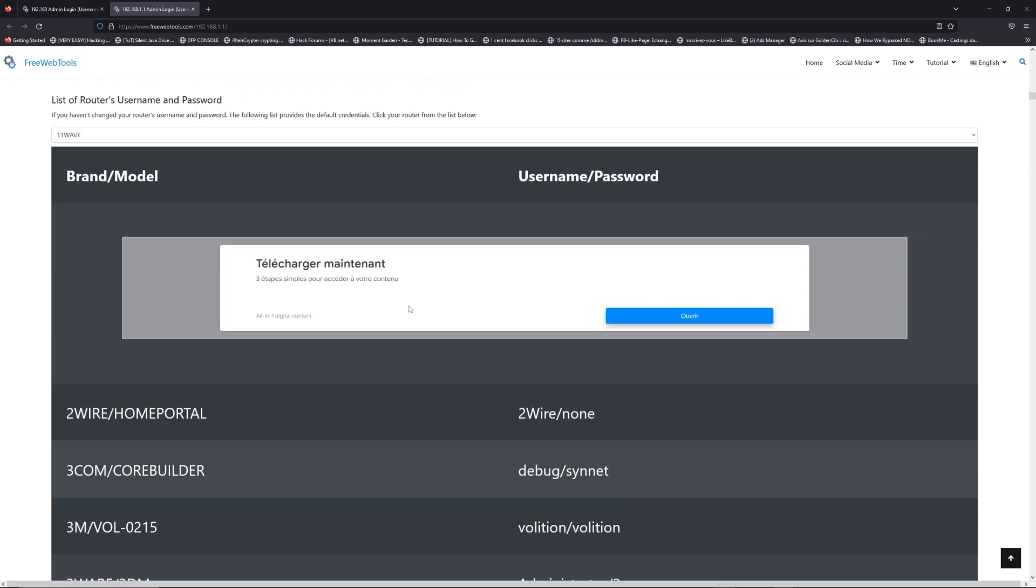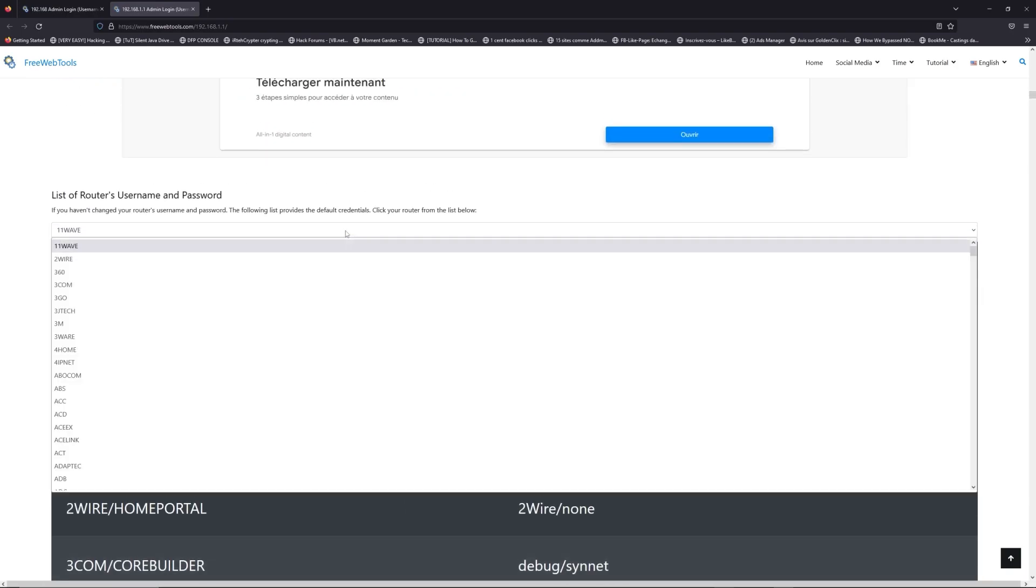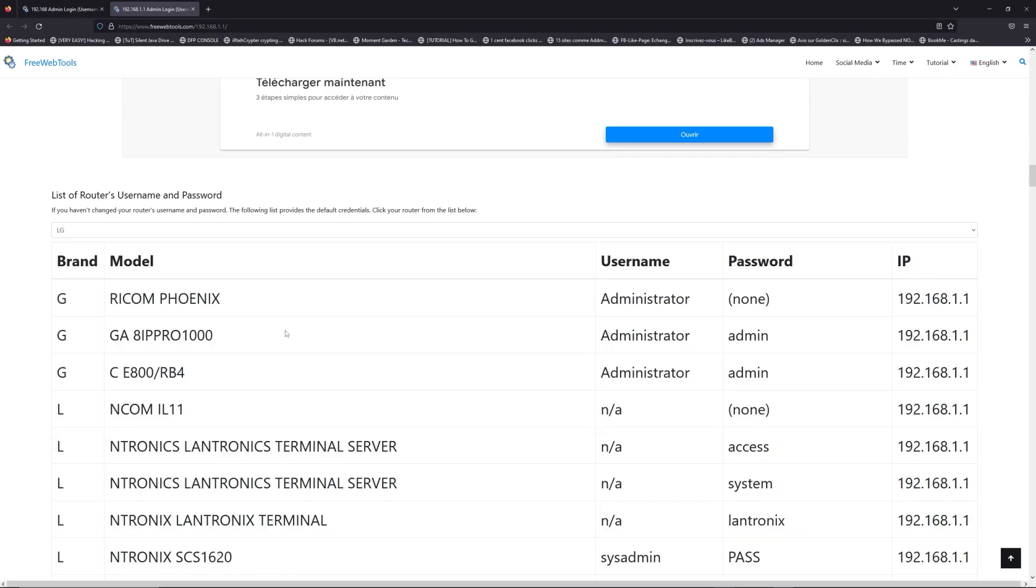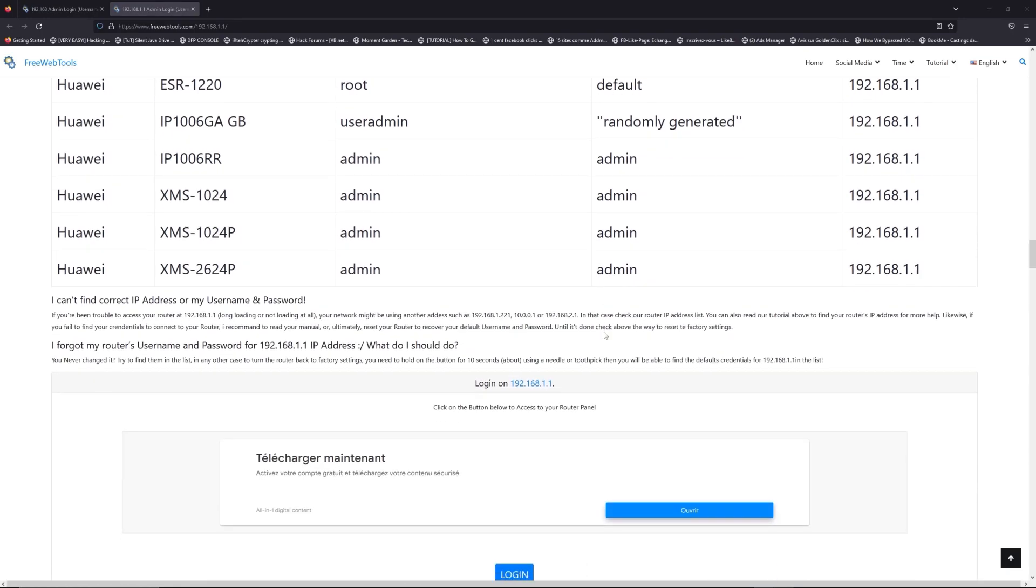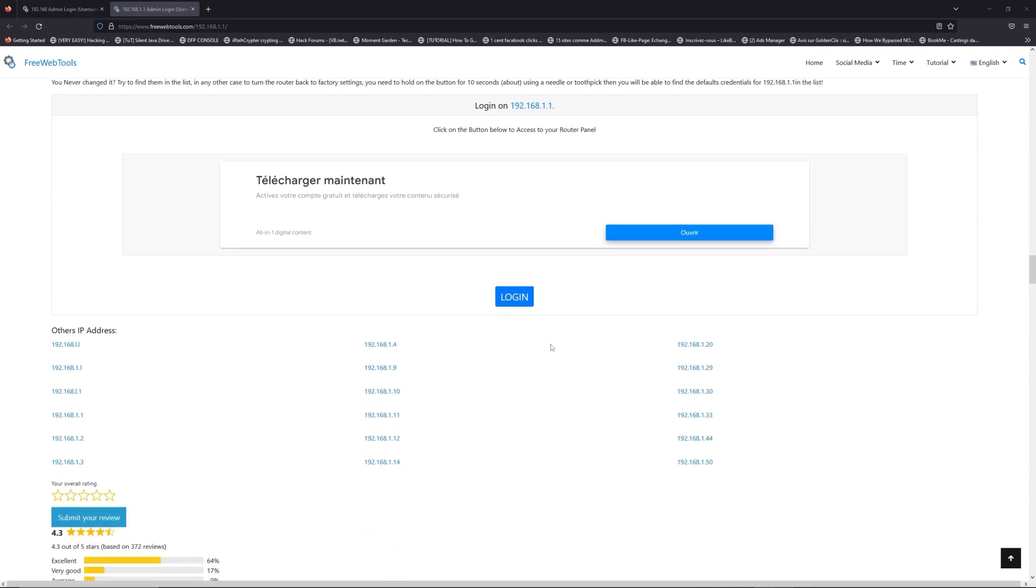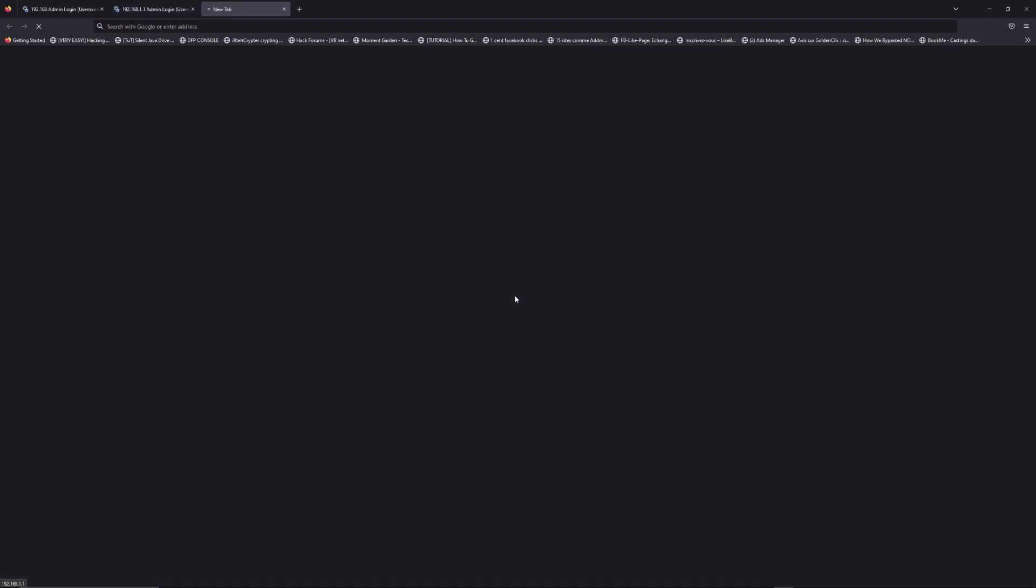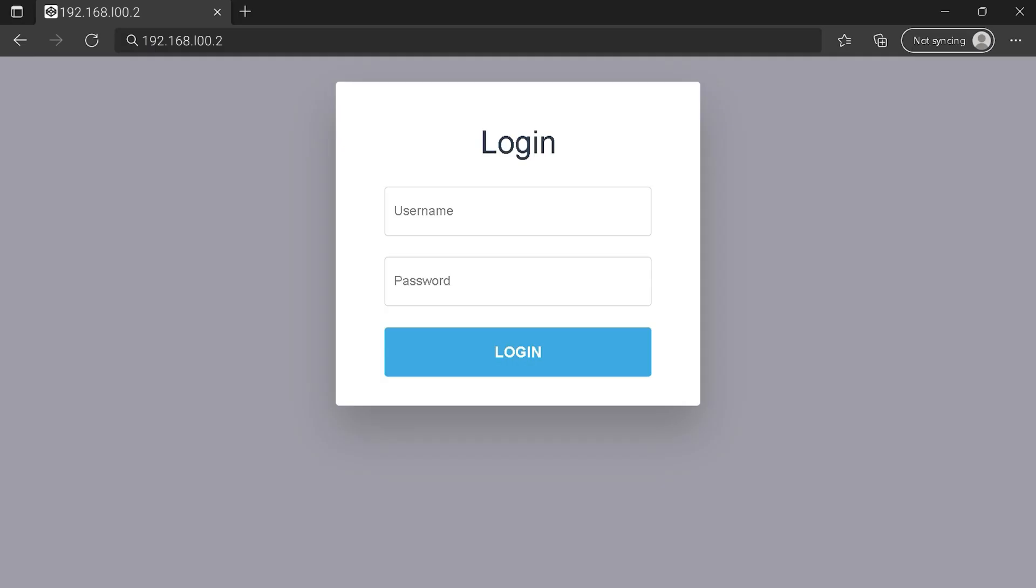Once you are at the router's name and password list level, you can select your brand, LG or Huawei for example. Then scroll down on freewebtools.com to click on login button. And I hope you find your default credentials to connect to your router login page.